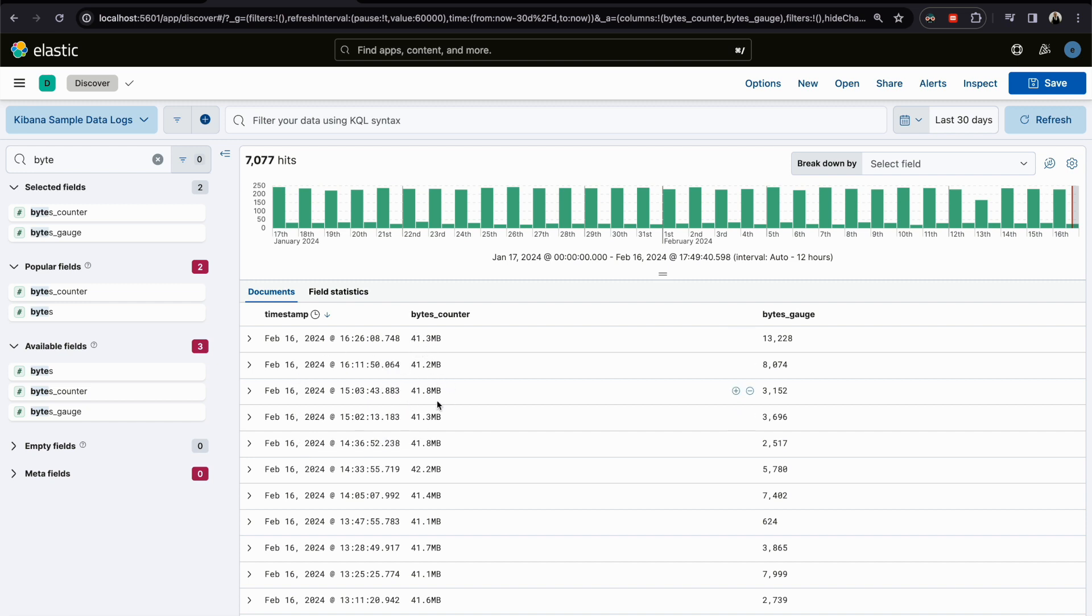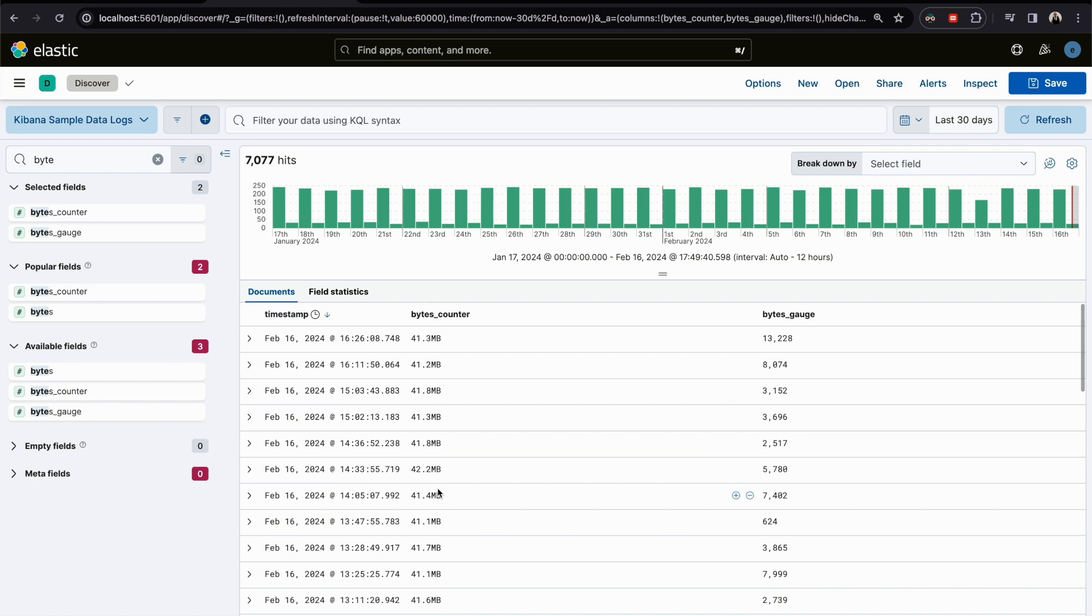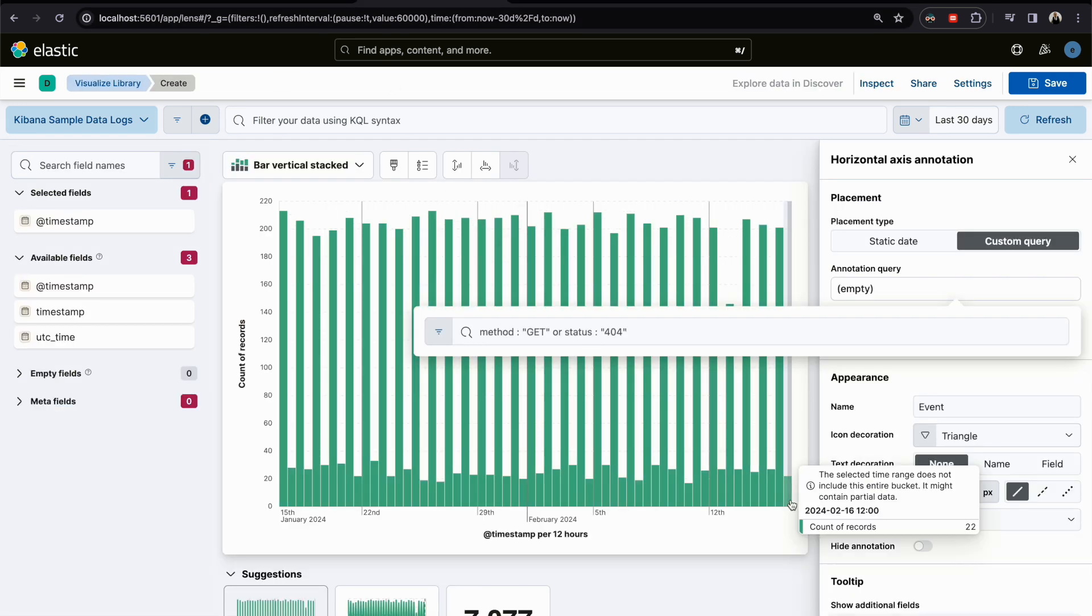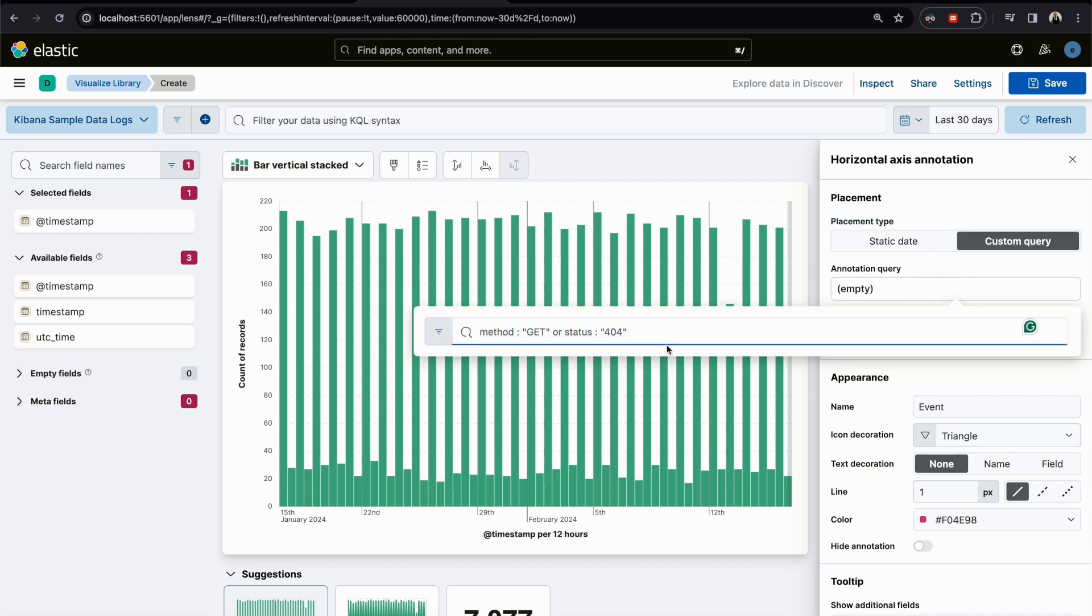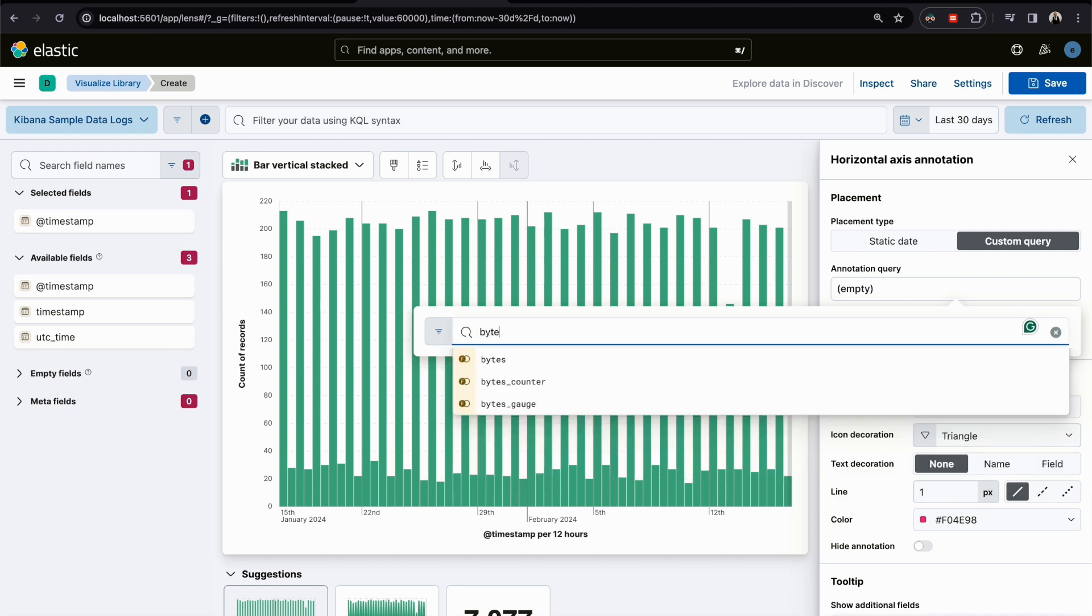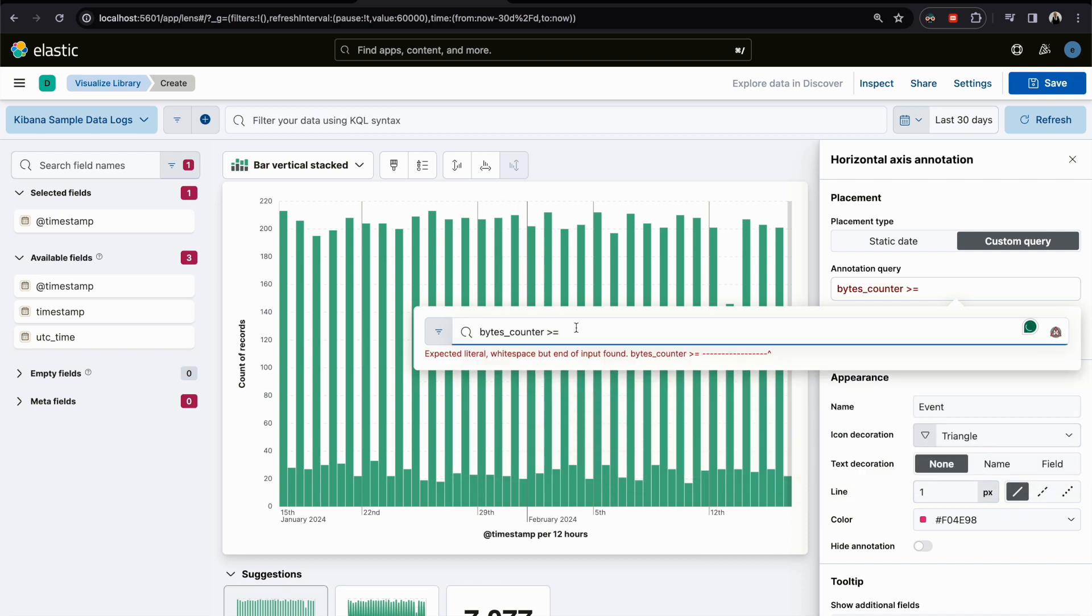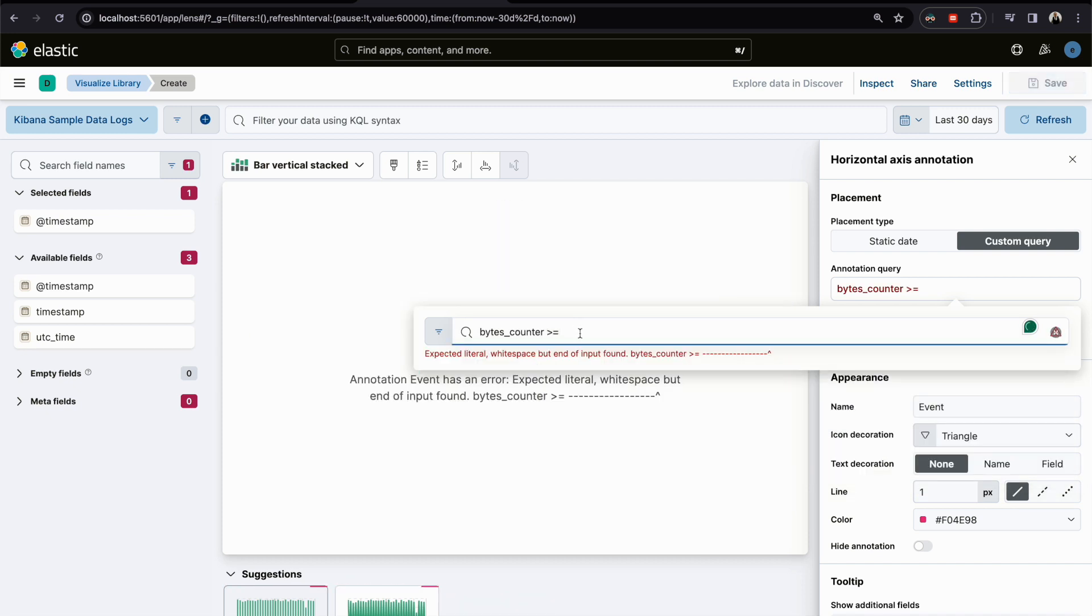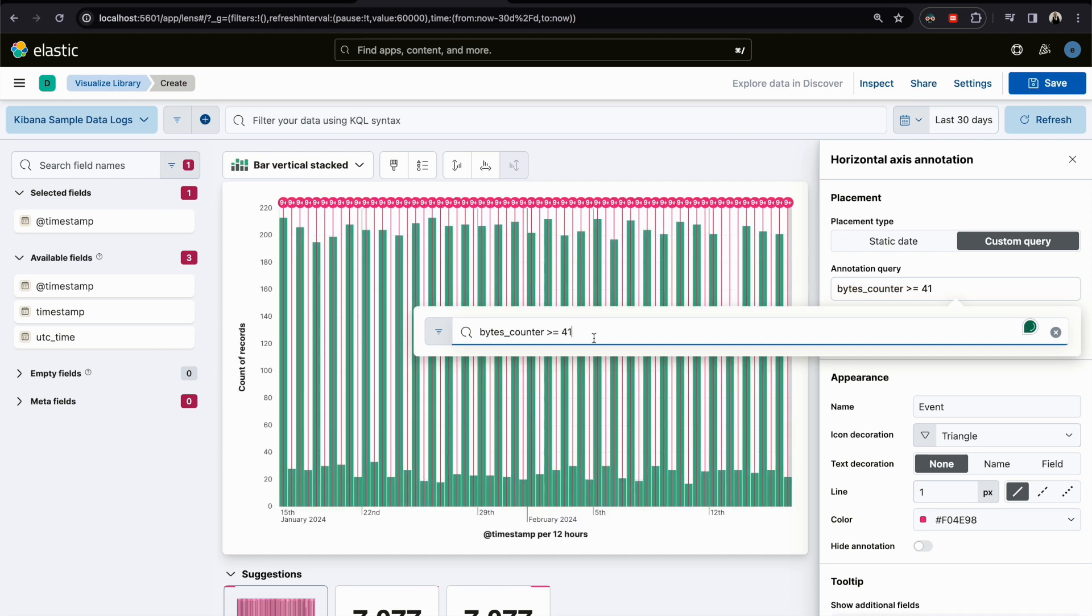Now what I want to do in my Lens: I want to add annotation here and I can customize the query. I can click here and say, for example, byte counter if it is more than or equal to 41, for example 42.